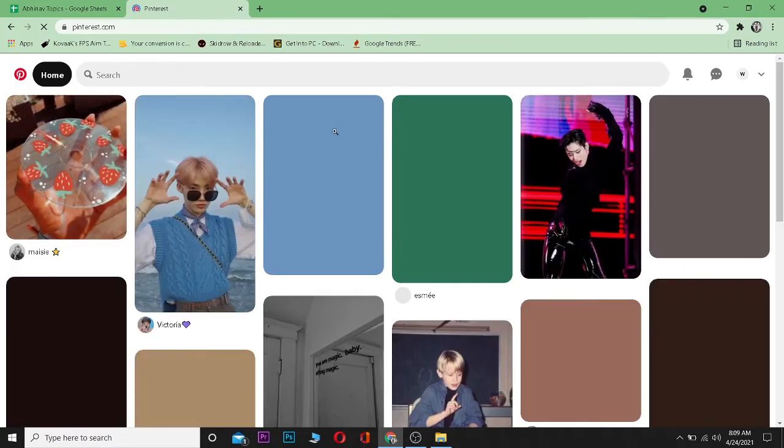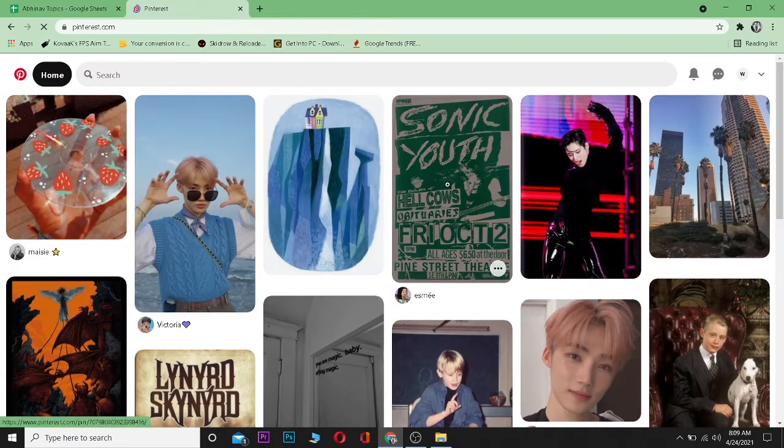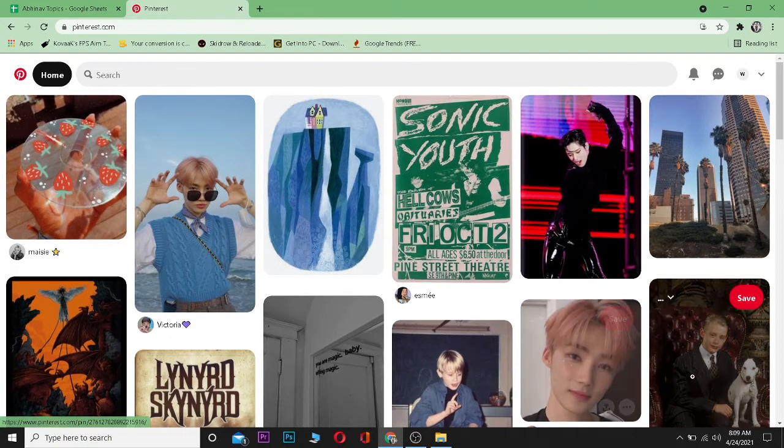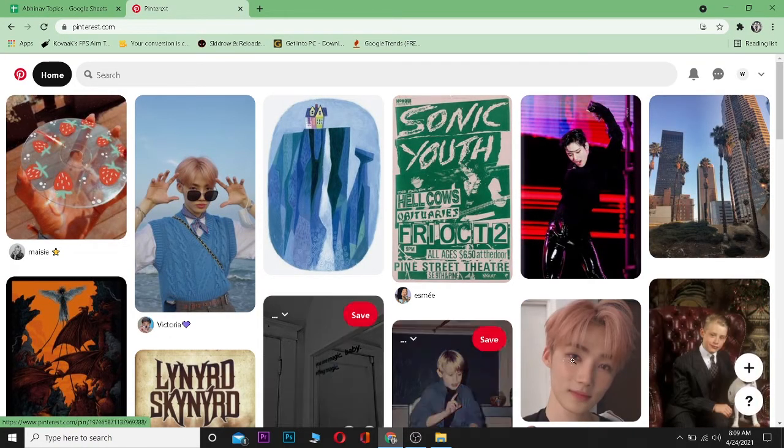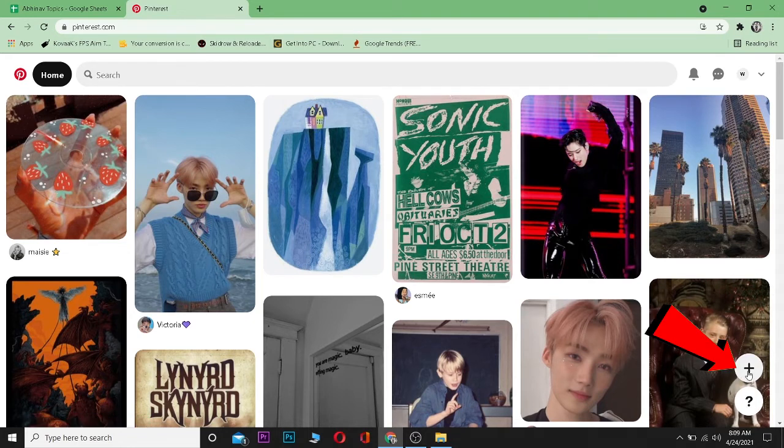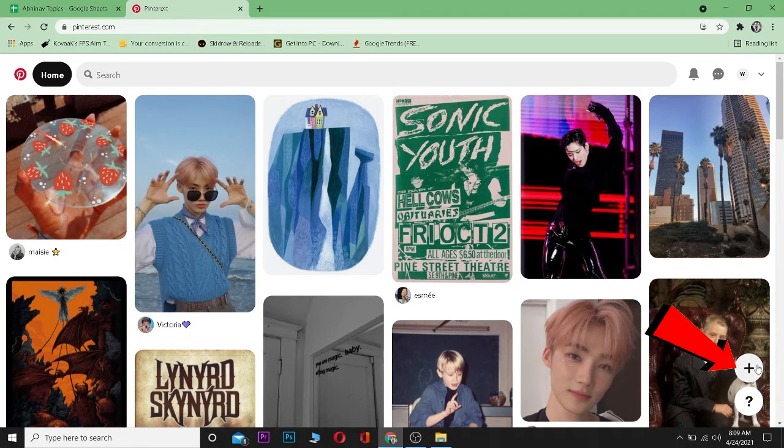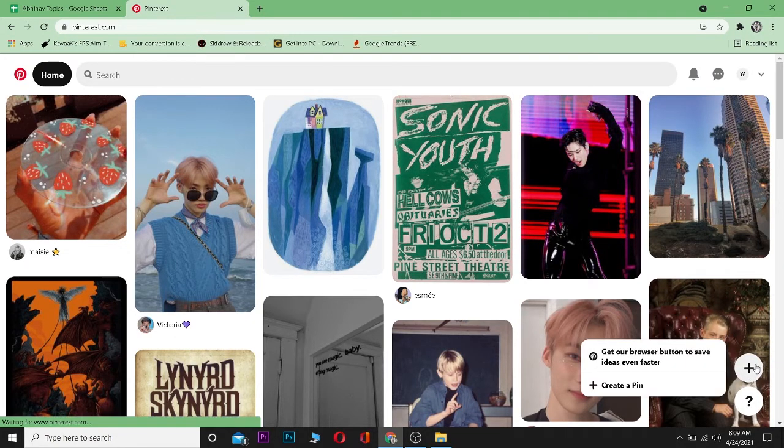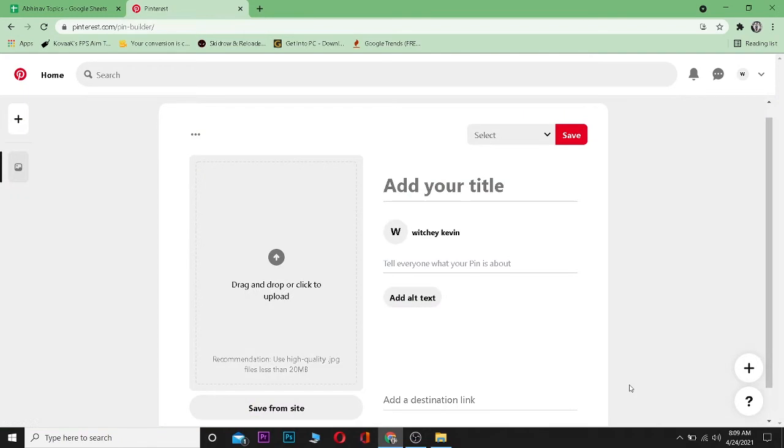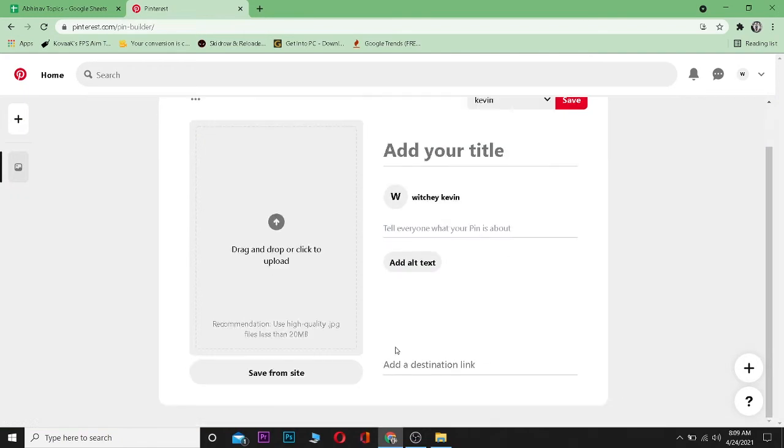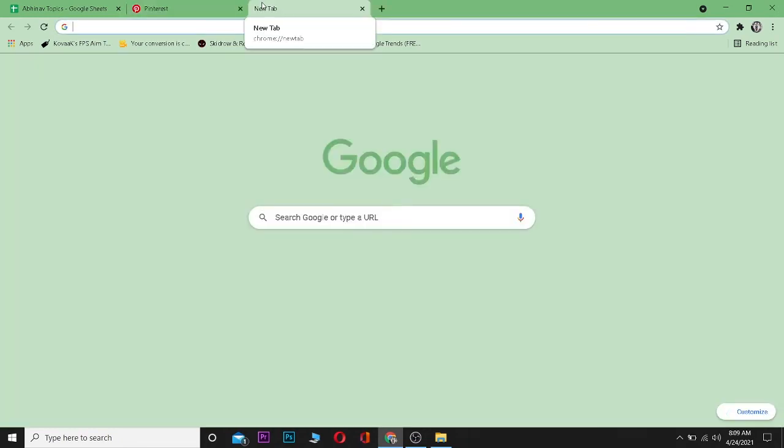After going to Pinterest.com, log into your account. After logging in, you can click on this plus button over here which is at the bottom right corner. Click on it and click on Create a Pin. Now go to your Instagram.